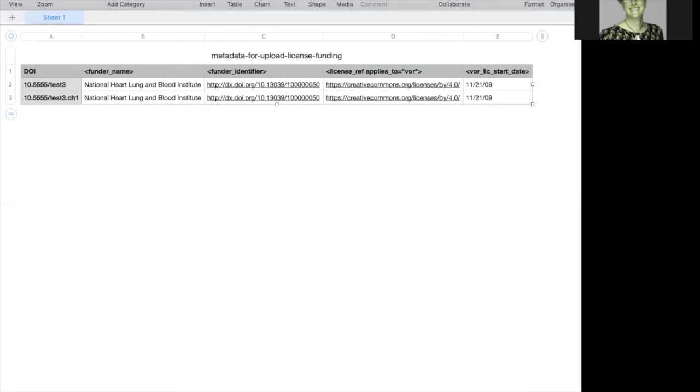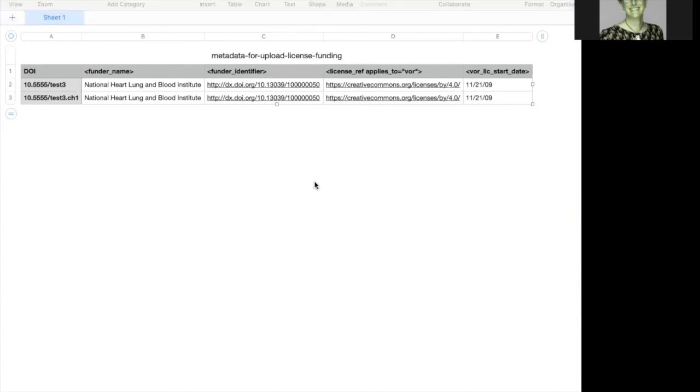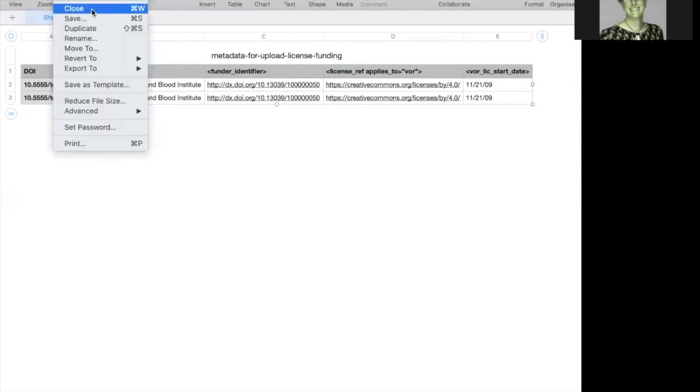In my example, I've added my DOIs in column A, followed by funder name, funder identifier, license information and the start date for each license. Be sure not to leave any empty columns and take care to save your file in CSV format.